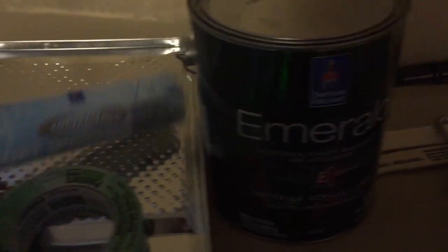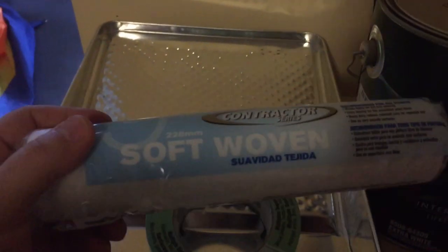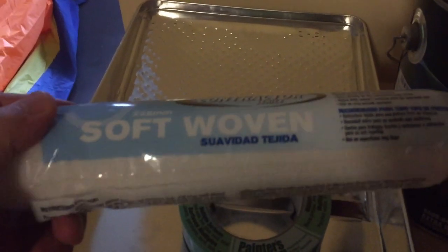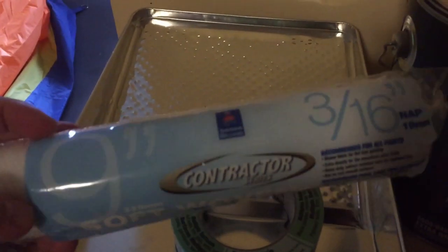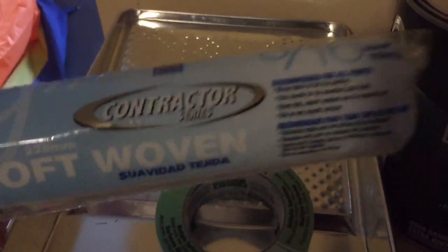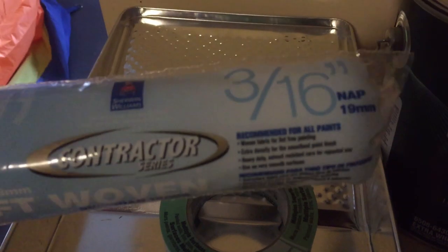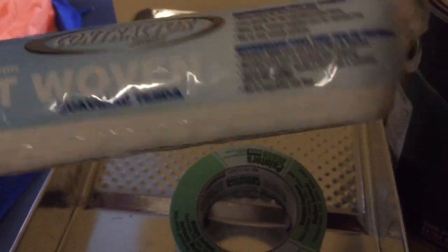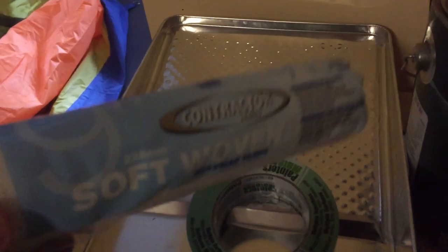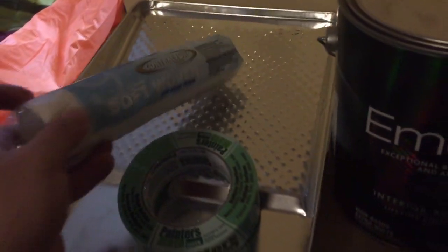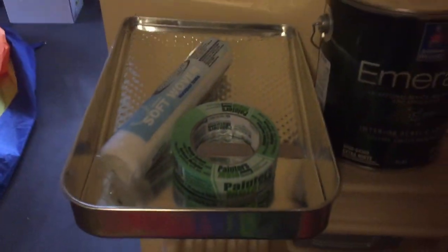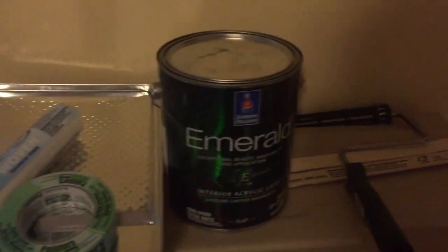We have a soft woven roller here, and this specific roller is used because of its very short woven texture so that you're not getting lint and everything else on the wall, because that will show up very plainly on the projector screen.